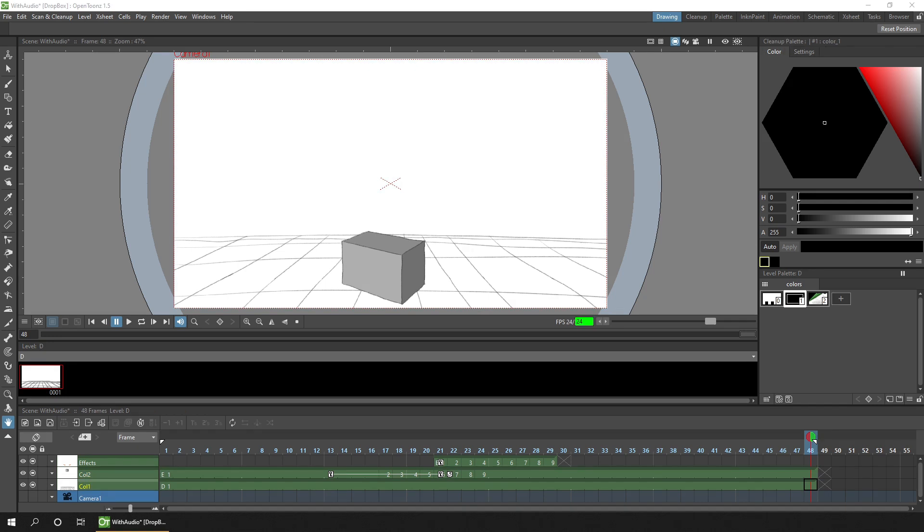Today I'll show you how to set up FFmpeg in OpenToonz on Windows, so that you can import MP3 audio into your projects and render out to a GIF or MP4 video file.